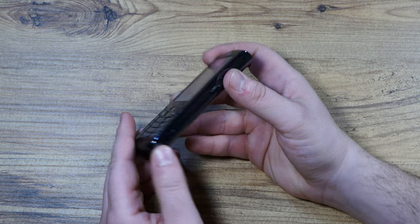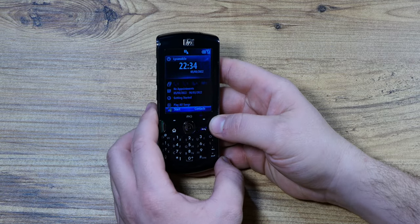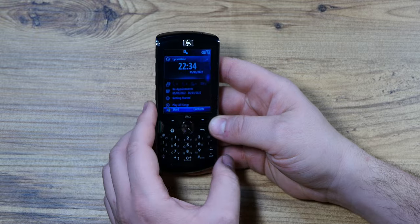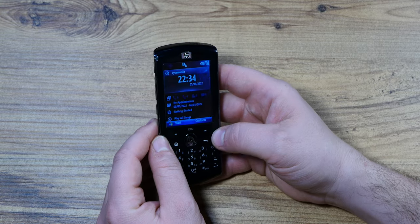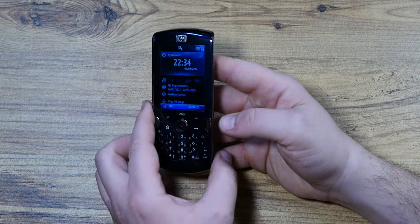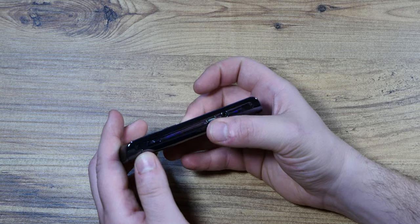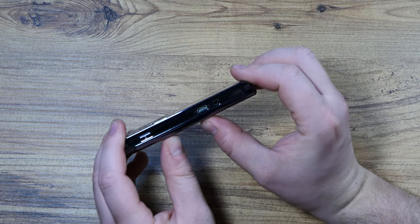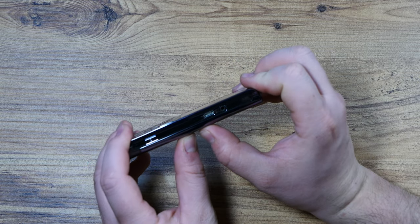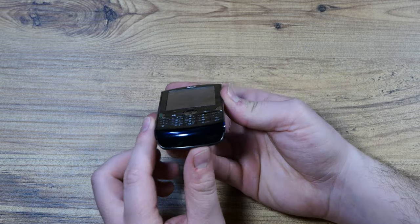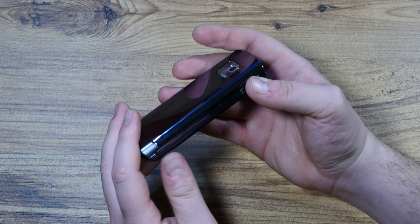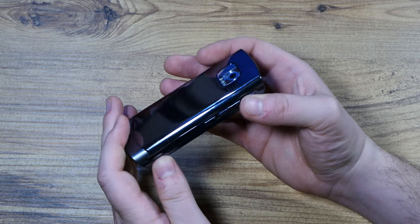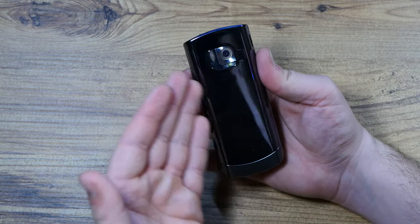I bought this actually for about 10 to 12 euros something like that and it's in pretty good shape aesthetically and technically. It's not broken, it doesn't have a lot of scratches, it does have some scratches but not a whole lot.